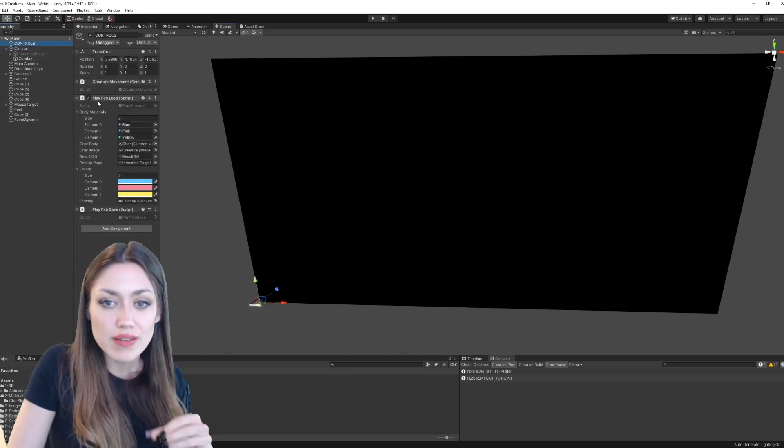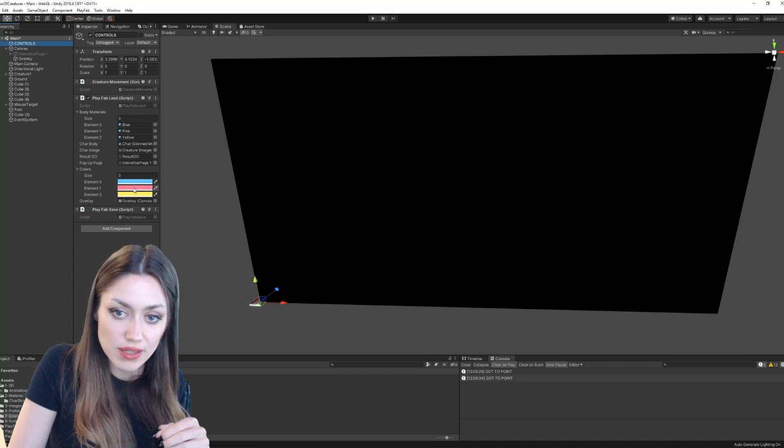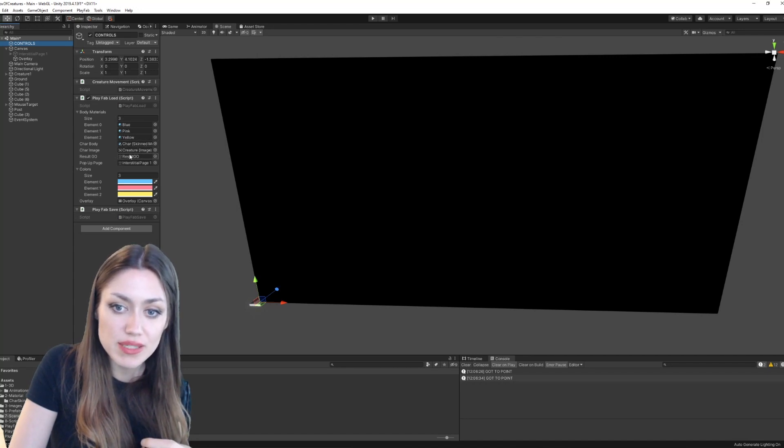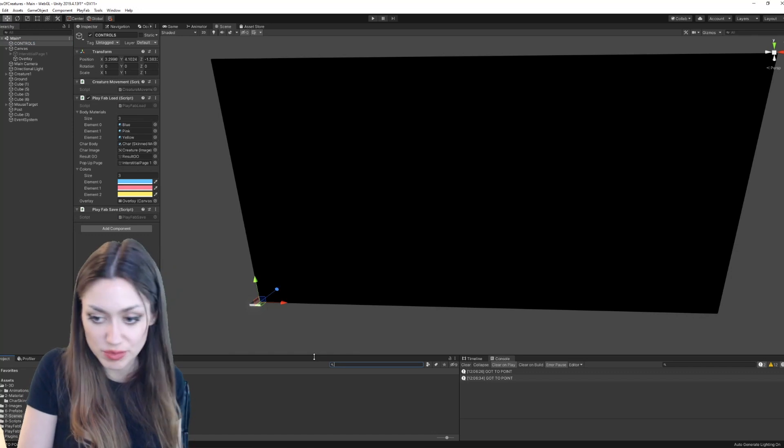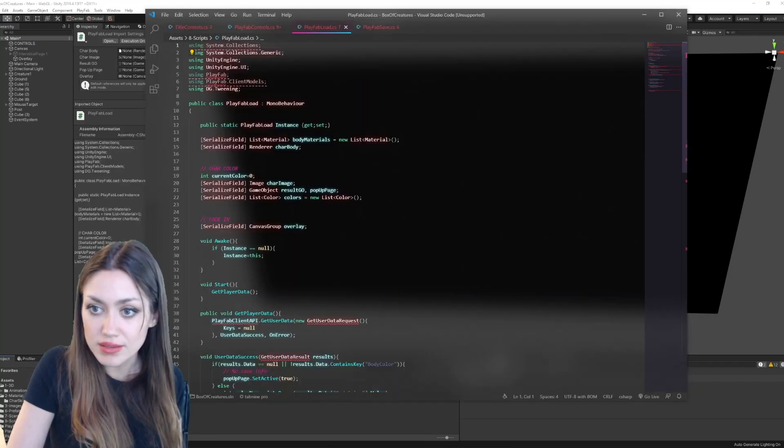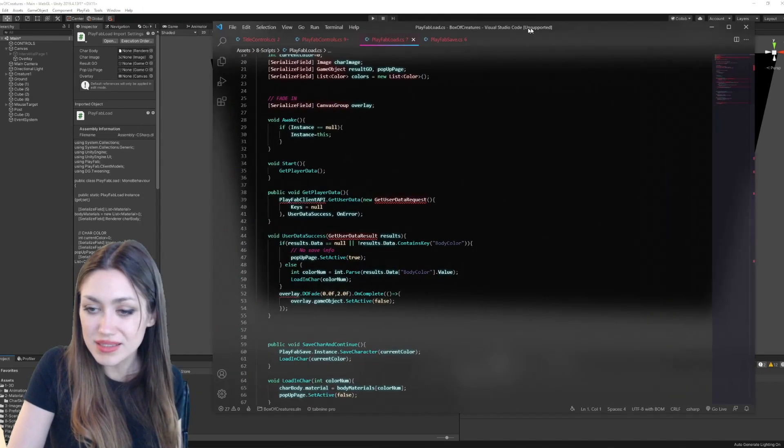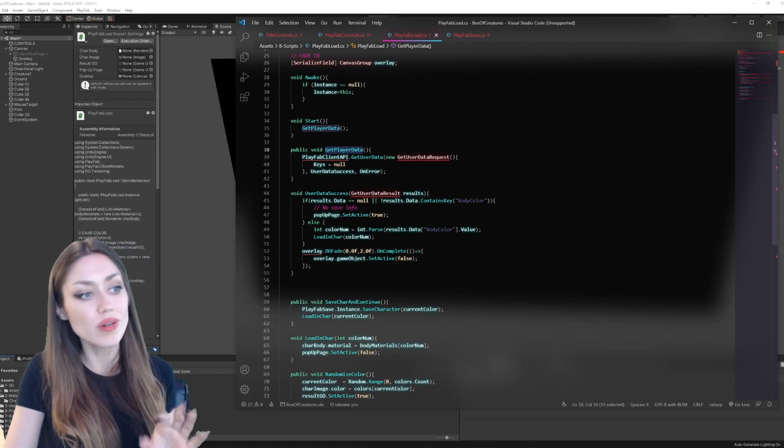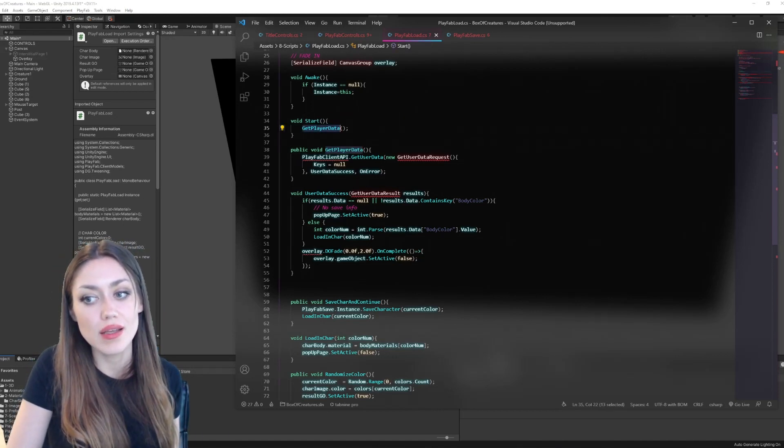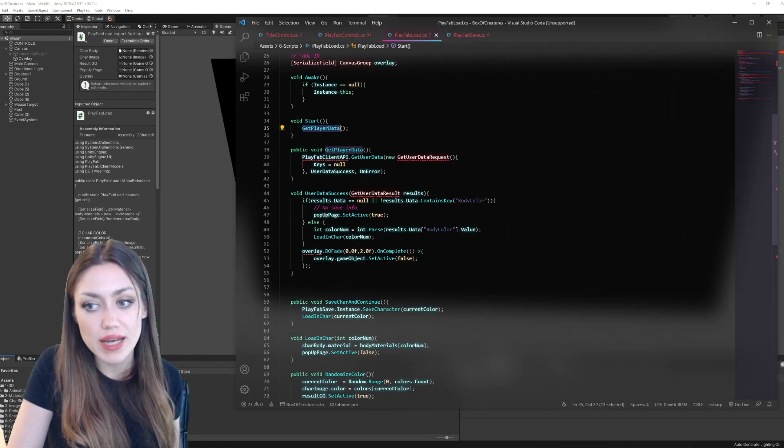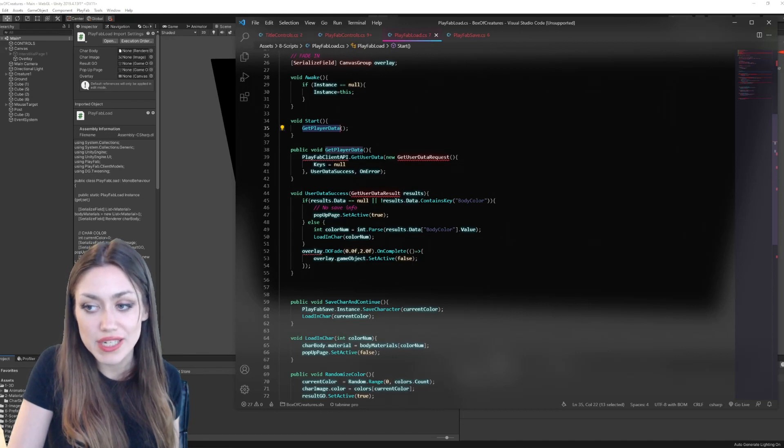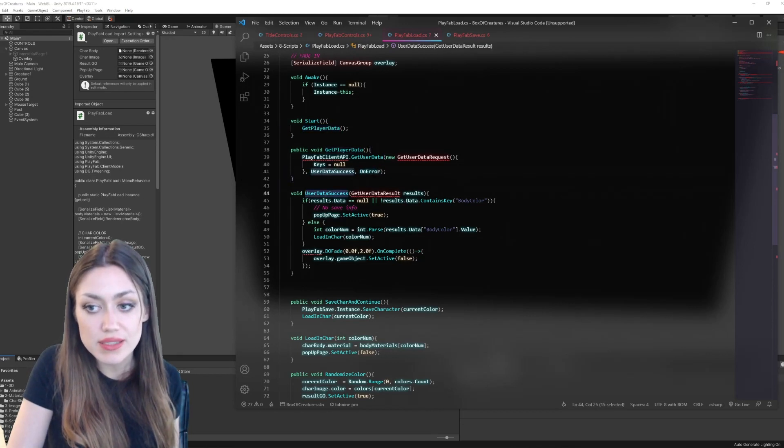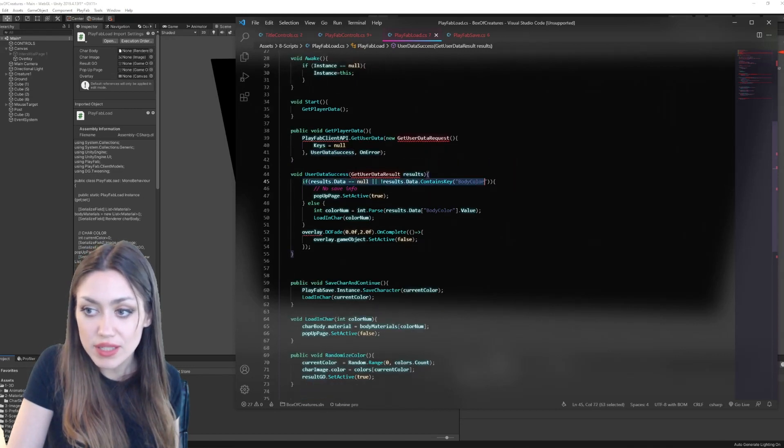But we are also using PlayFab load here. So here it is where we set the colors. Here's the colors that we apply, the materials that we apply to the mesh, and some of the screens that we turn off and on during that little process. So let's open PlayFab load. And we begin by looking at, here is get player data. So what I'm doing is, as soon as we start the scene, we get the player data. And that way, we can run PlayFab client API dot get user data, new get user data request. And the keys that we're looking for is null, user data success, and on error.